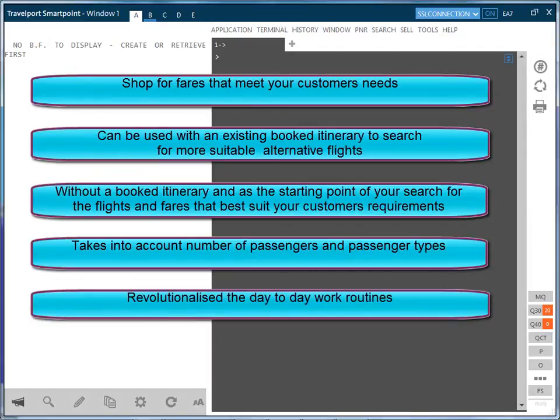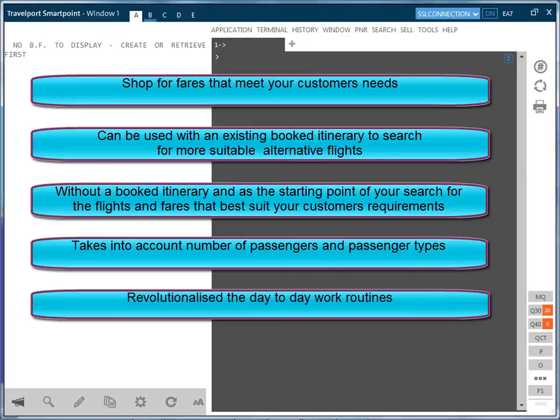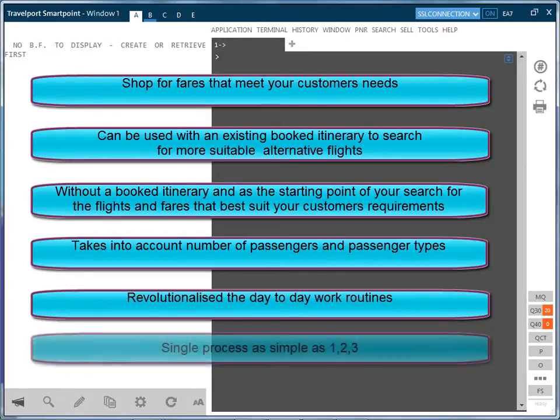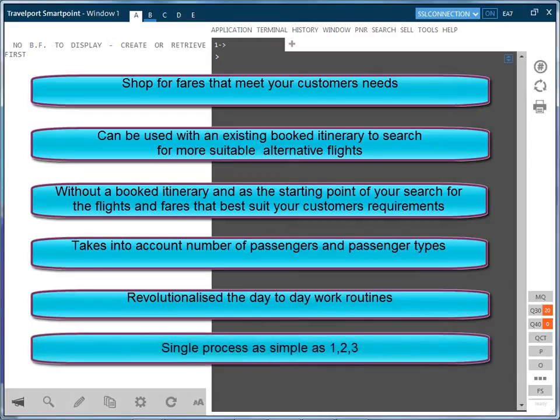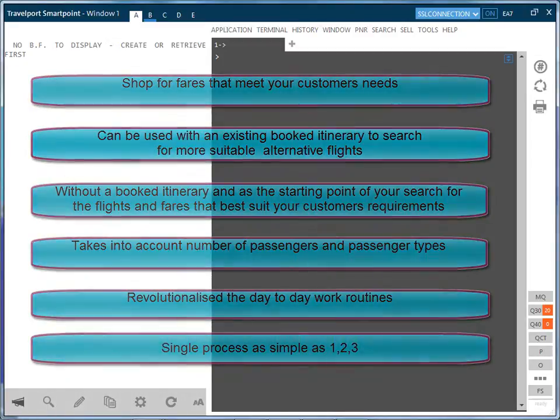It has revolutionized the way in which many travel people work and moved the day-to-day work routines in a lot of cases from checking a tariff display, searching availability screens, followed by booking seats and finally pricing an itinerary to a single process which is as simple as 1-2-3.